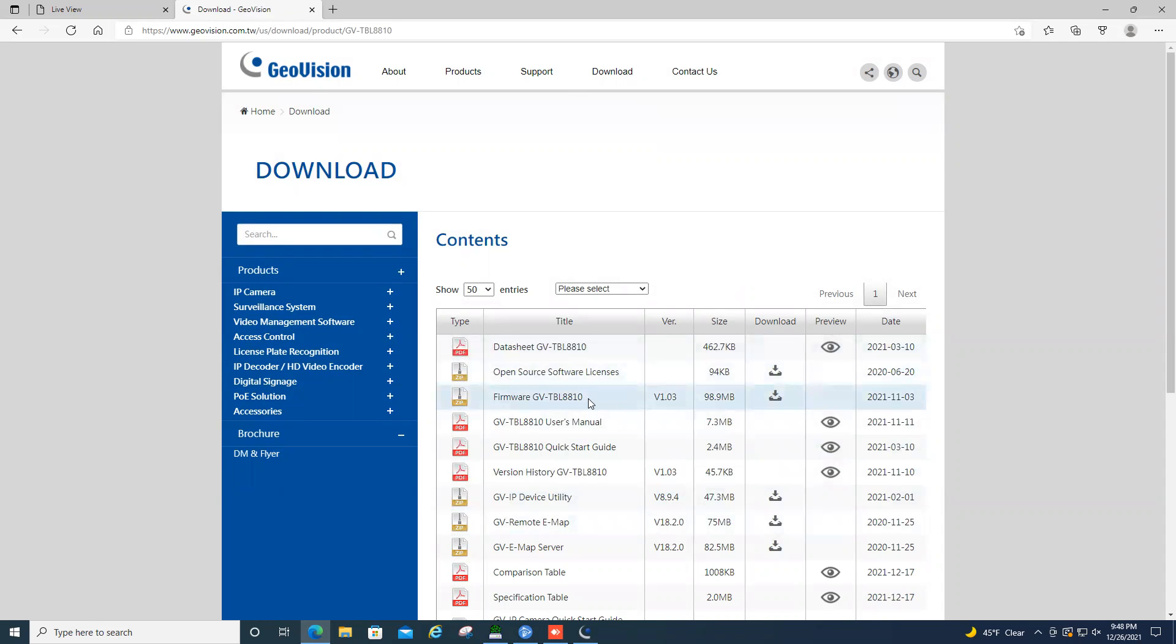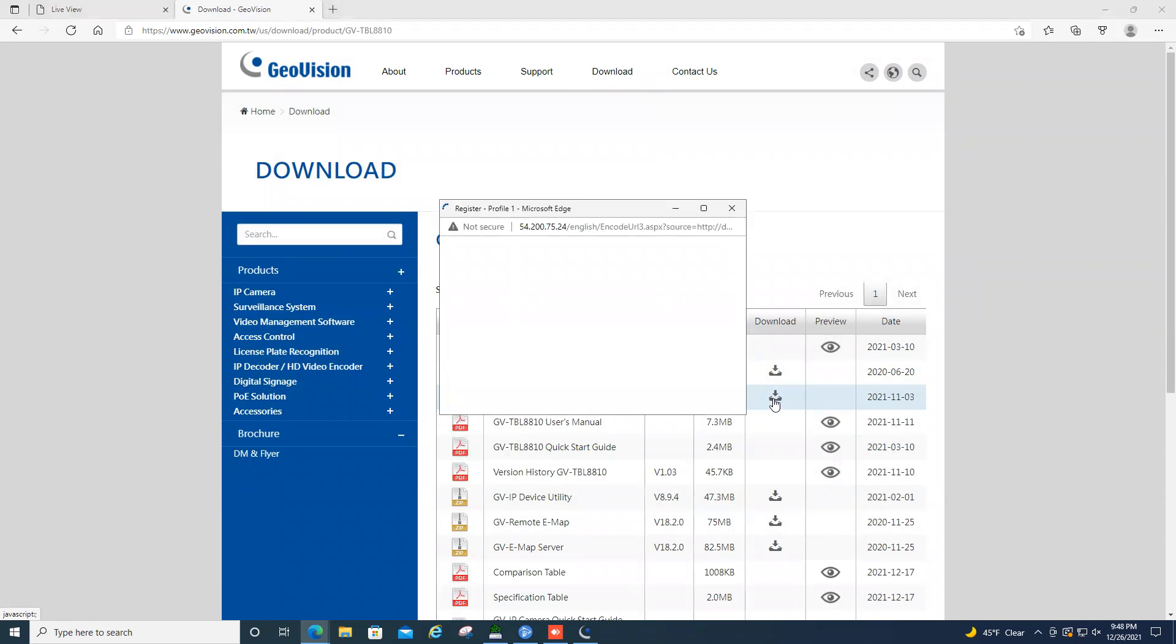So for today, I'm going to be doing an upgrade on the GV-TBL 8810 camera. So our firmware is right here, and you can just simply click download.